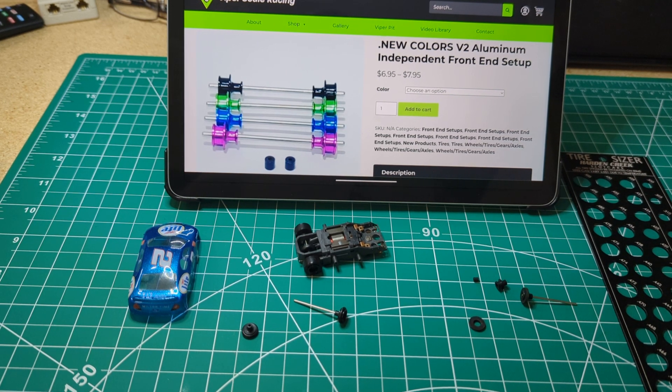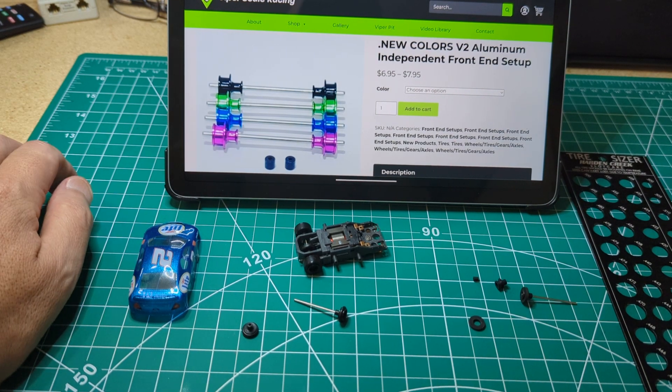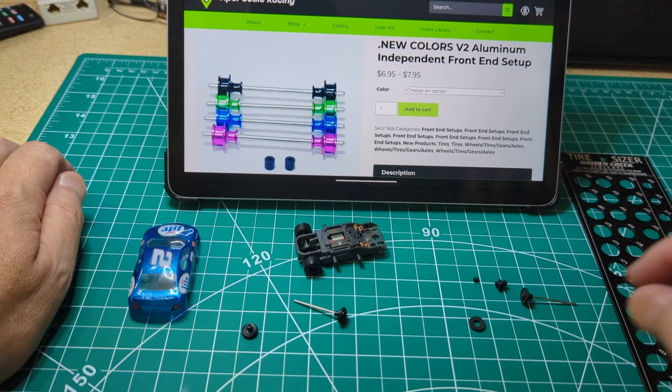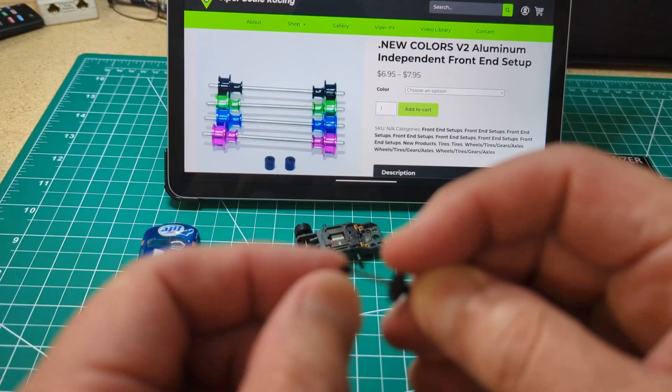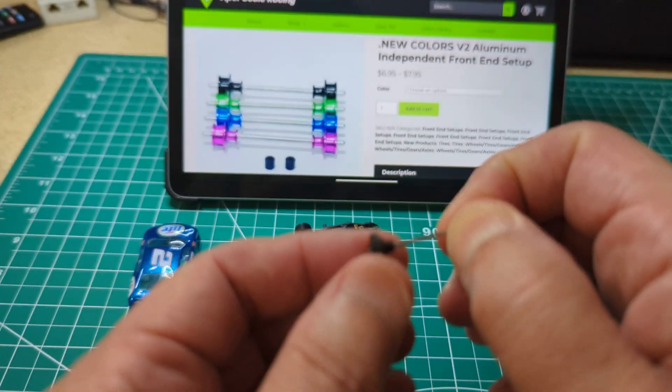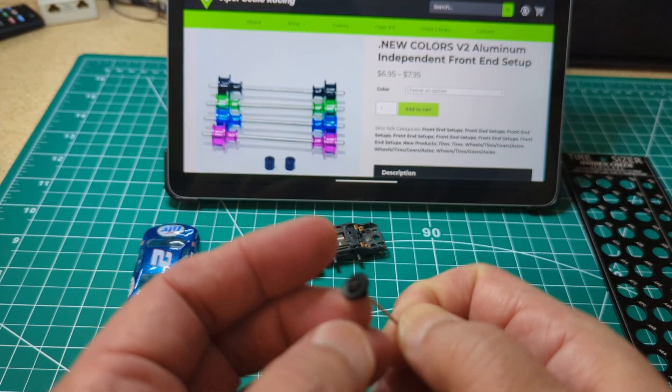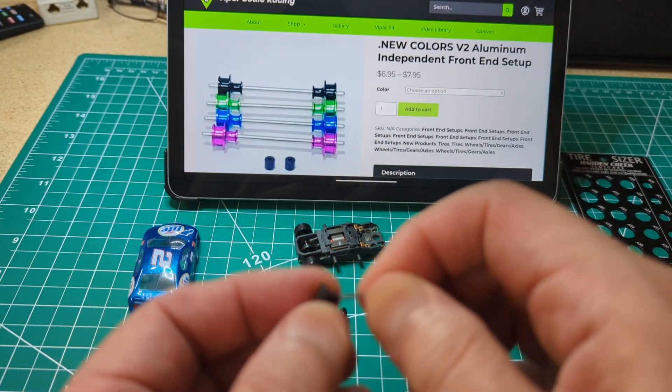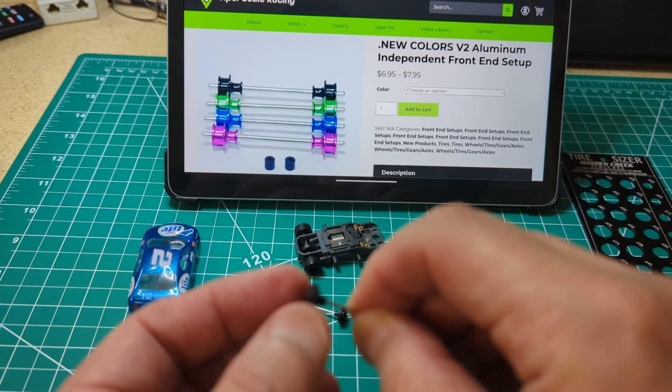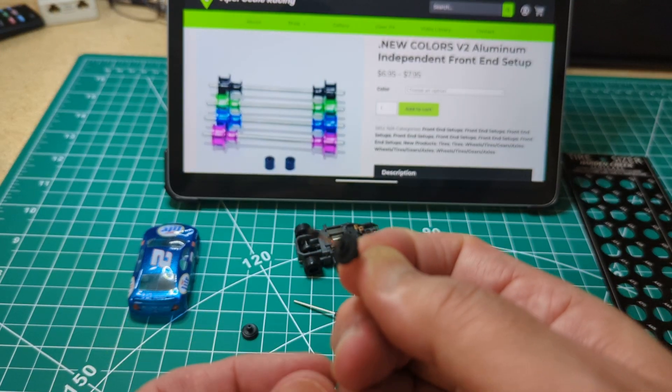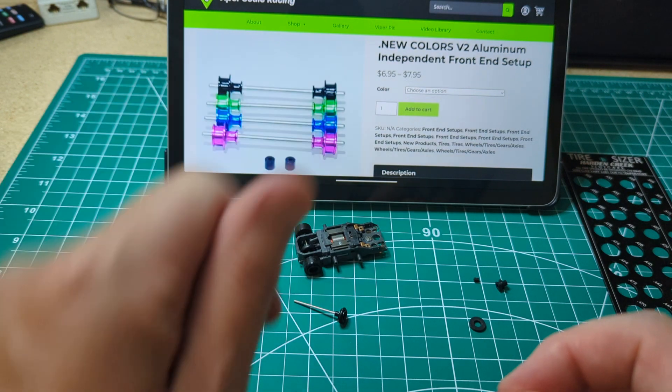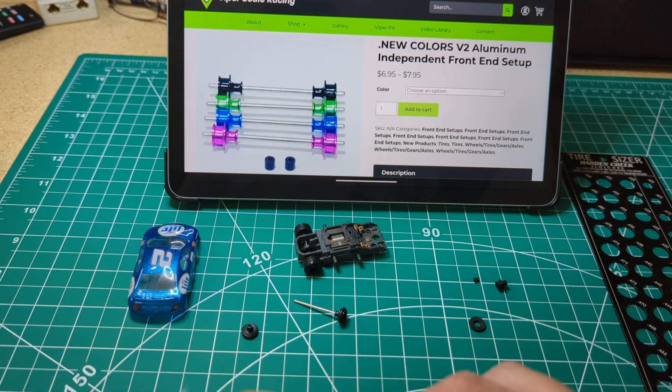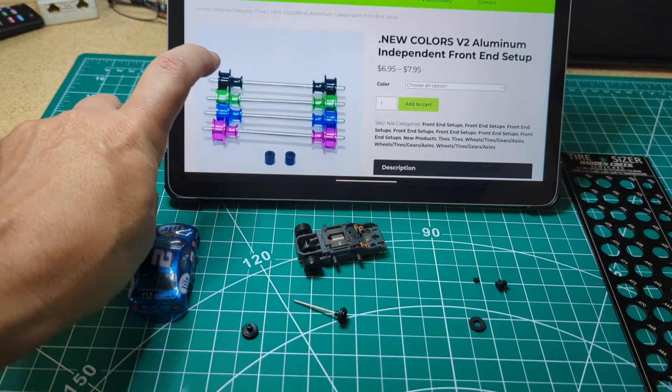So the front end that I use, well I use several different independent front ends but they're all basically the same. They all have a little retainer and the hub slides on and spins. I have some from Wizard that are aluminum that I prefer. This is a Viper, this is actually the plastic version of this independent front end that Viper has here.